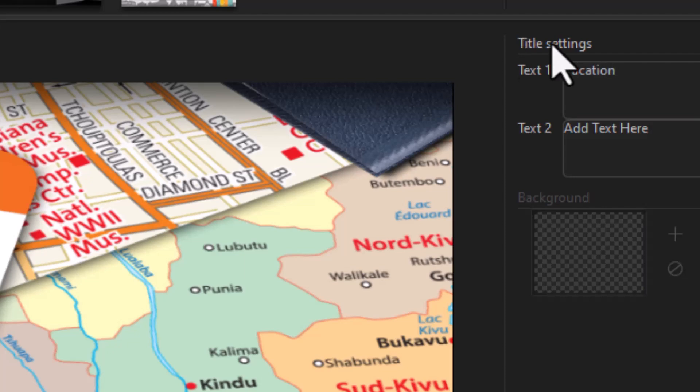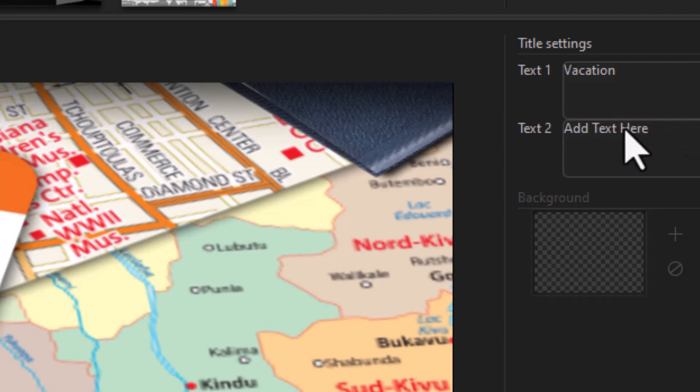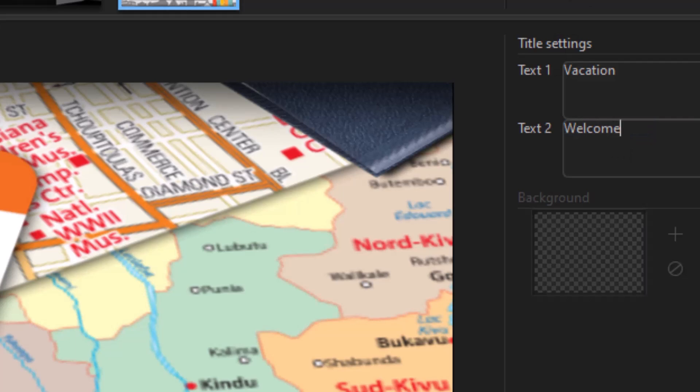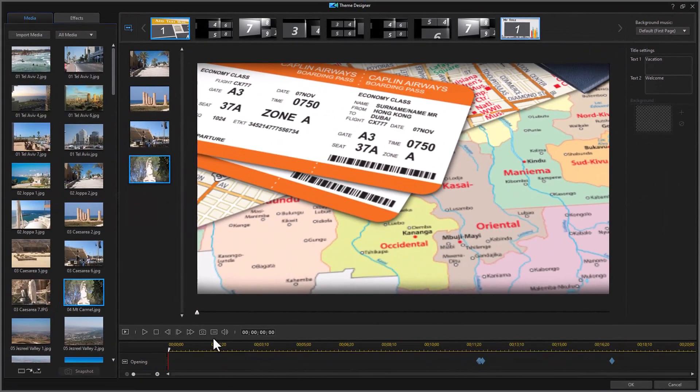And I have another text that's add text here. I really don't want to say add text here. So I'll highlight that. And I'll say welcome. And so I have what I need for the first sequence.